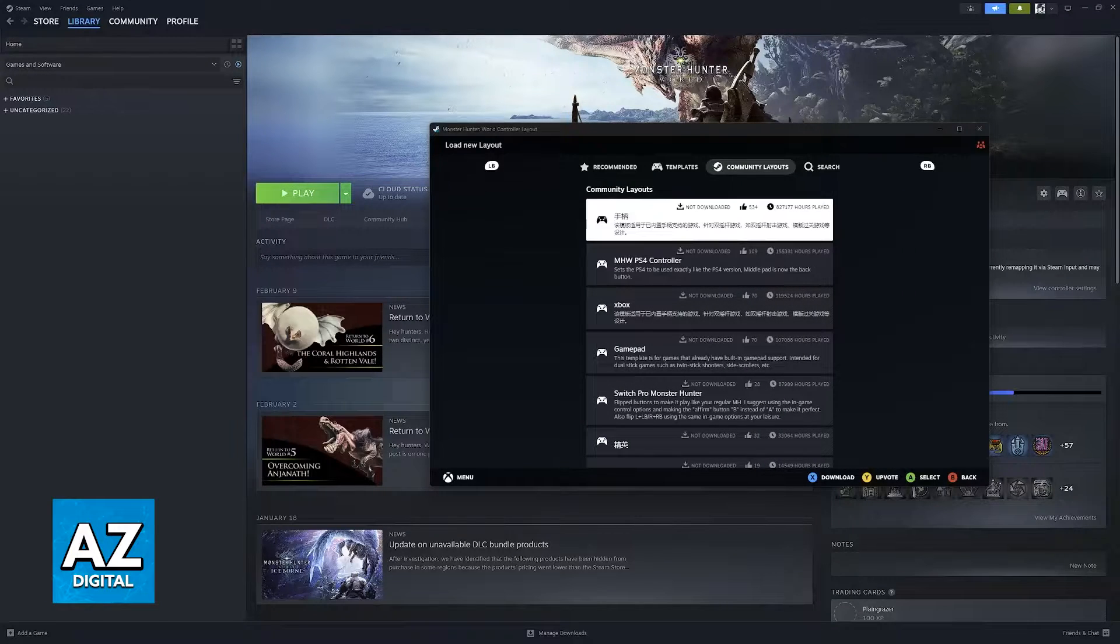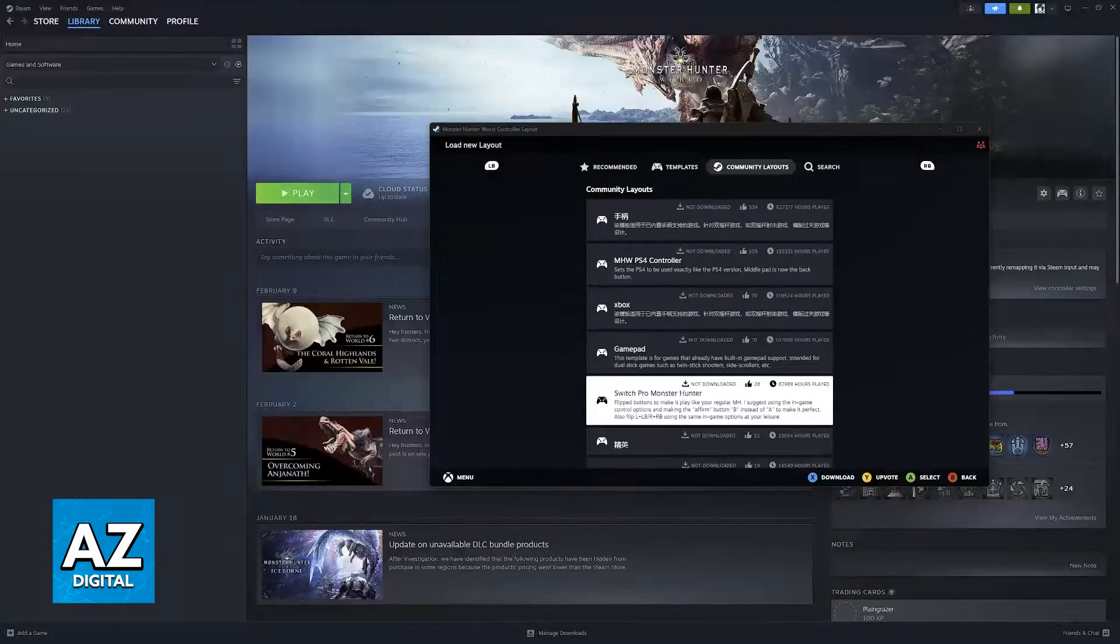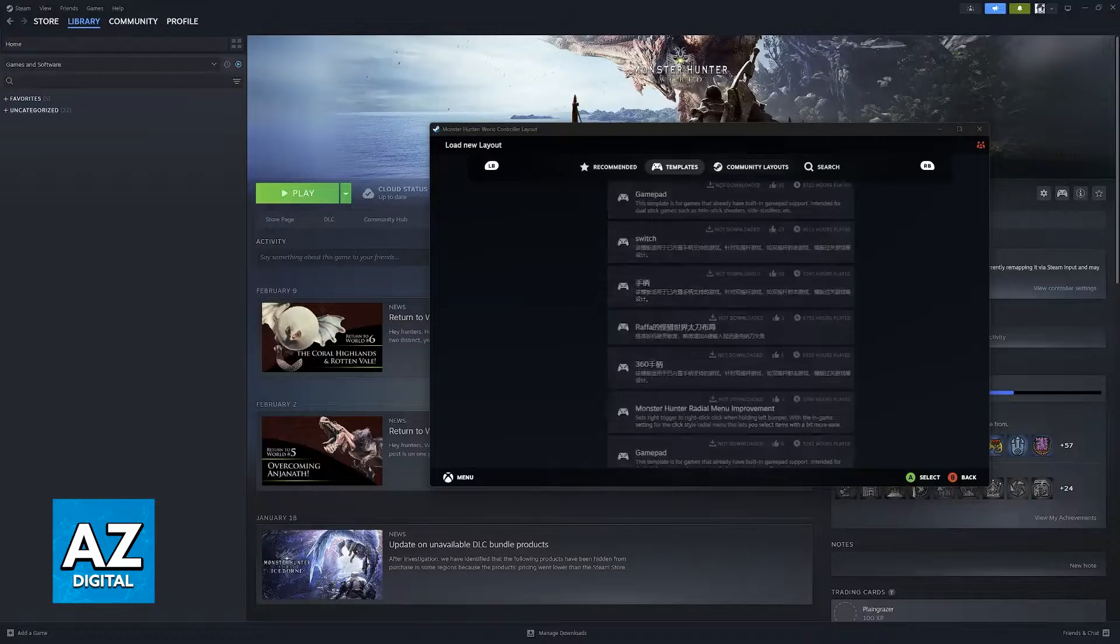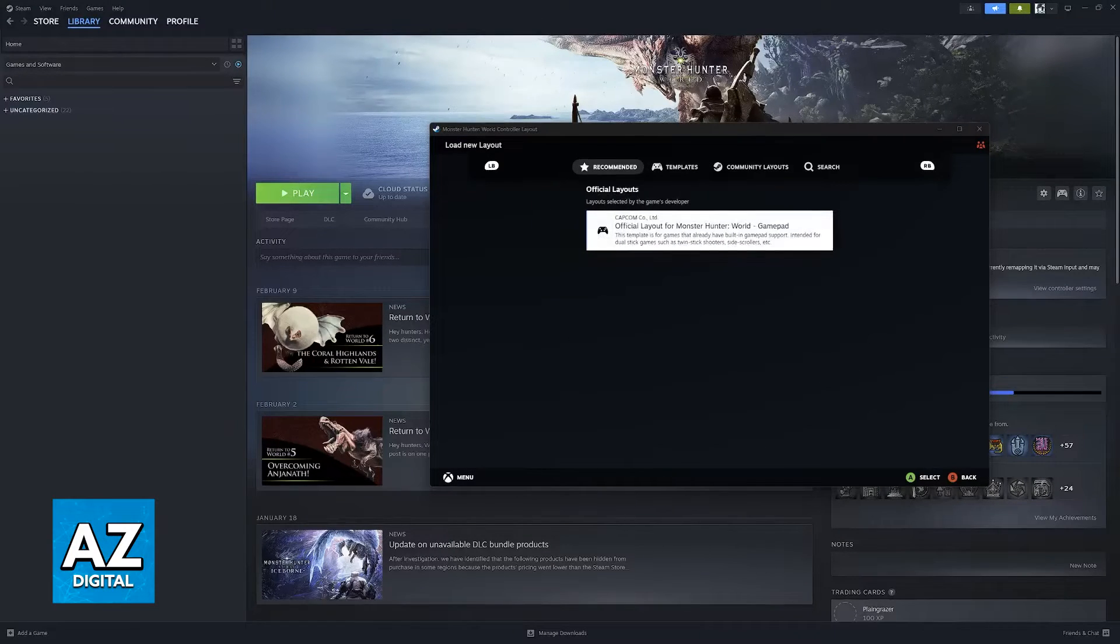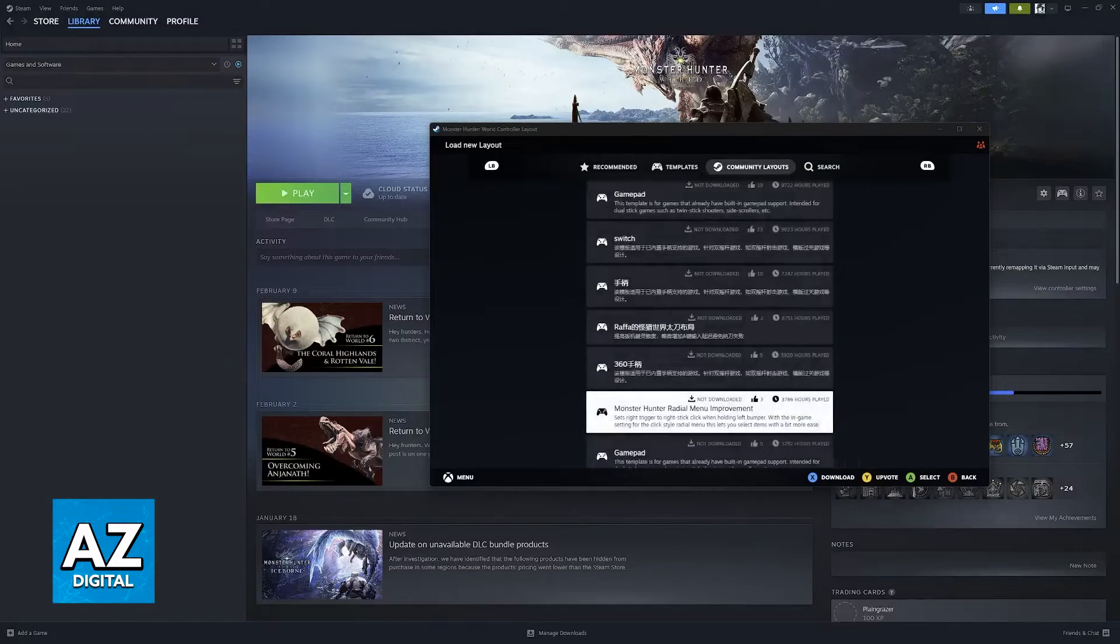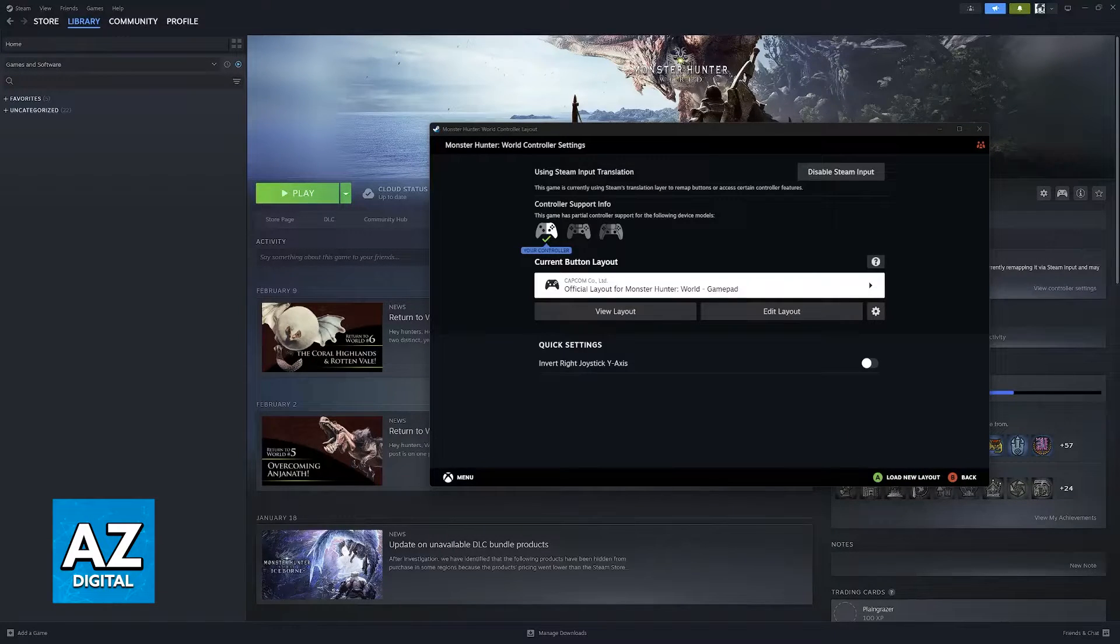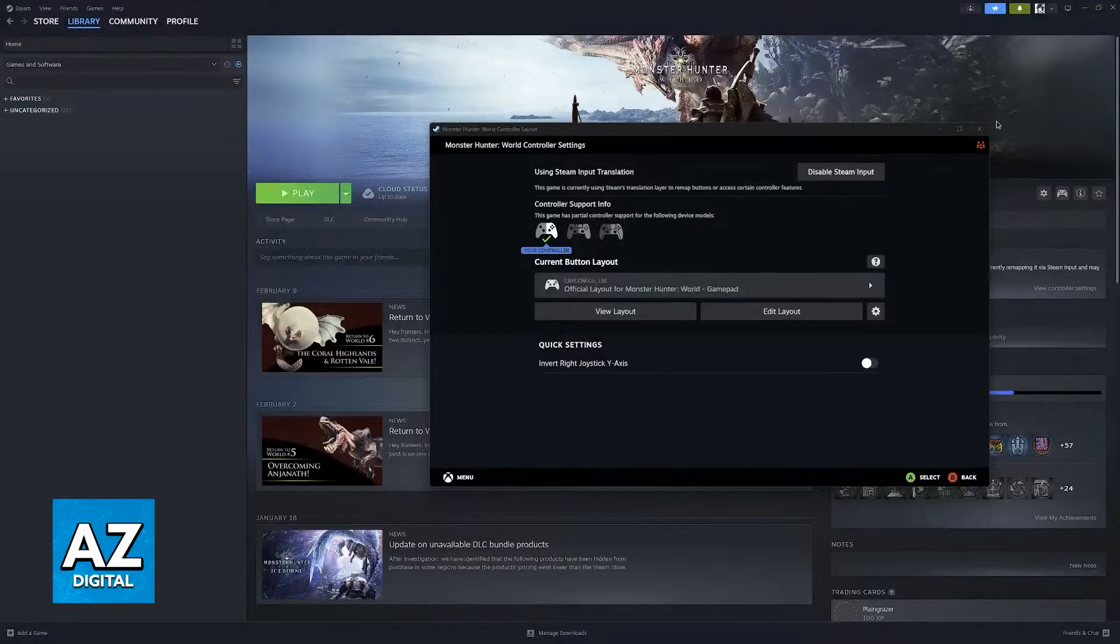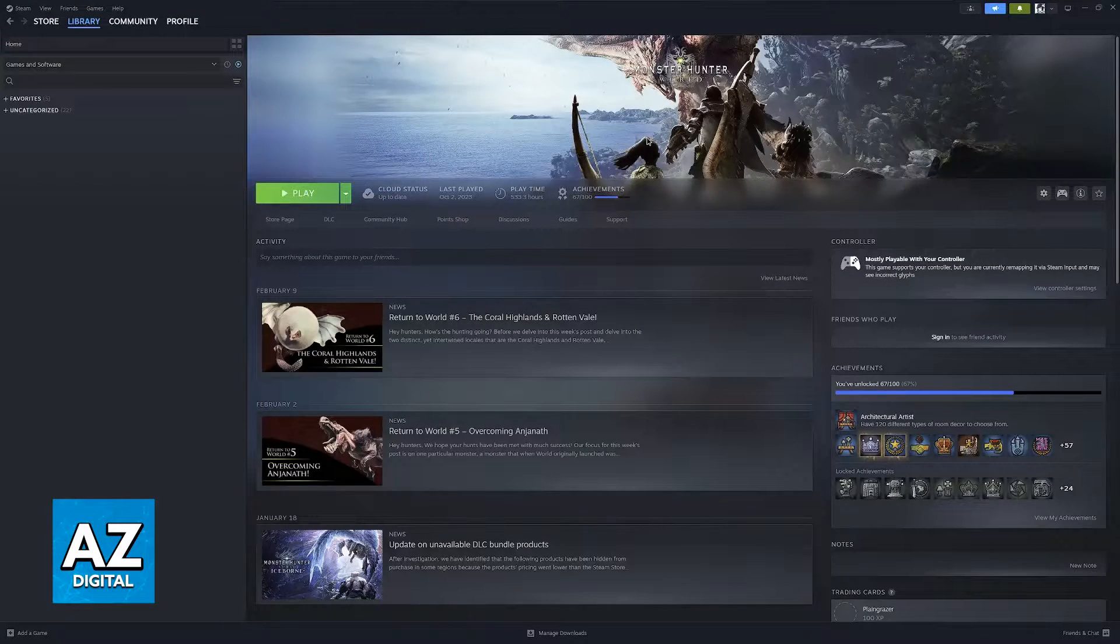You will then be able to browse through layouts made for any game available on Steam. You have official layouts and also community-made ones. As long as Steam Input is enabled and you run any game through Steam, you will be able to set up your Switch Pro Controller.